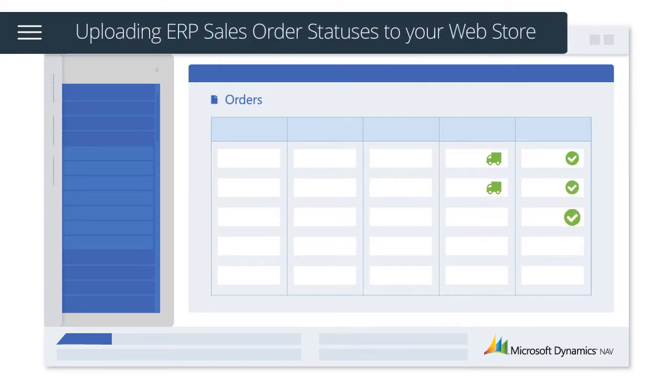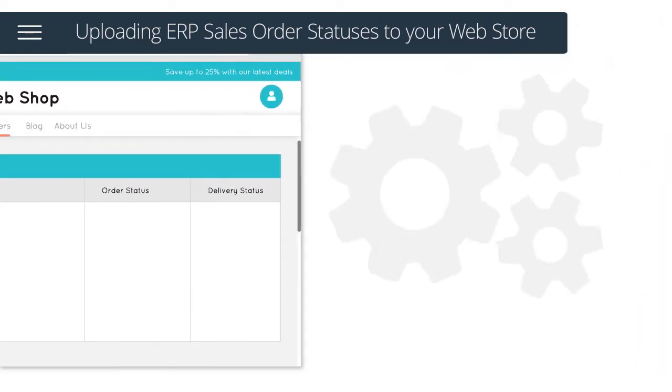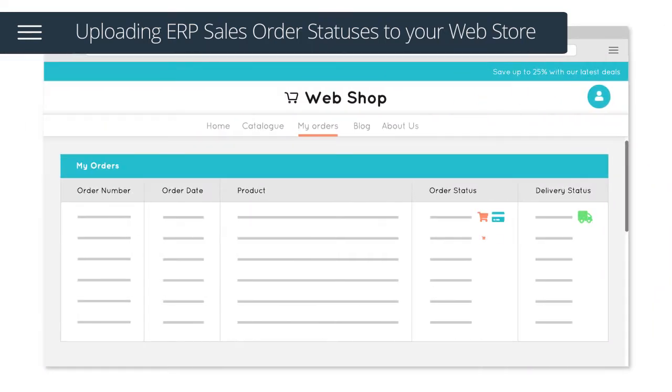Once an order has been fulfilled in your ERP system, the solution will automatically upload the order statuses to your web store.